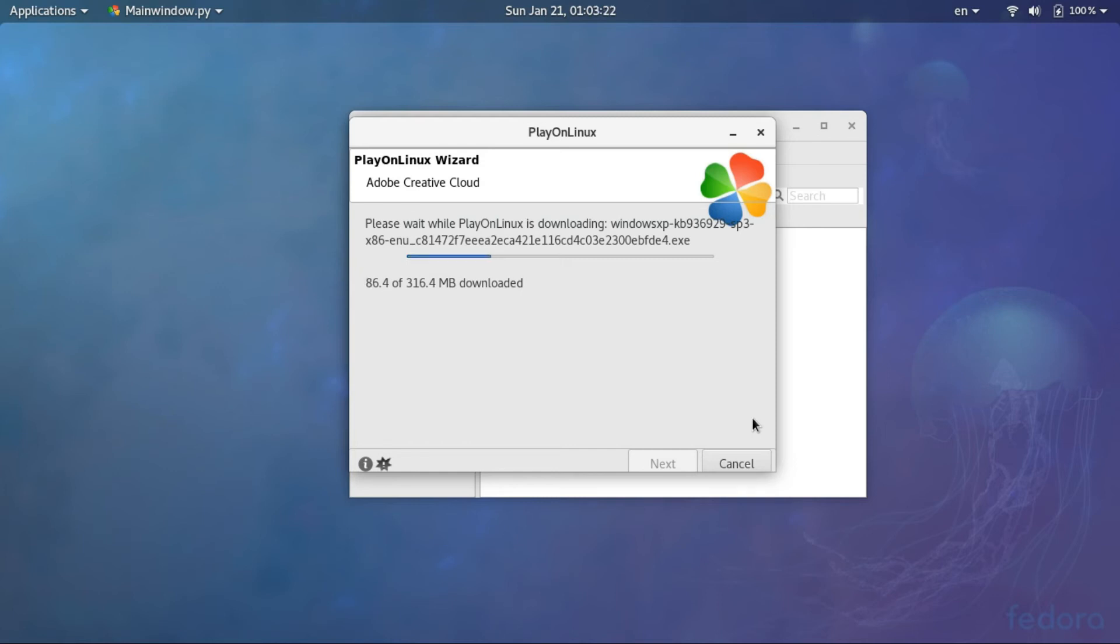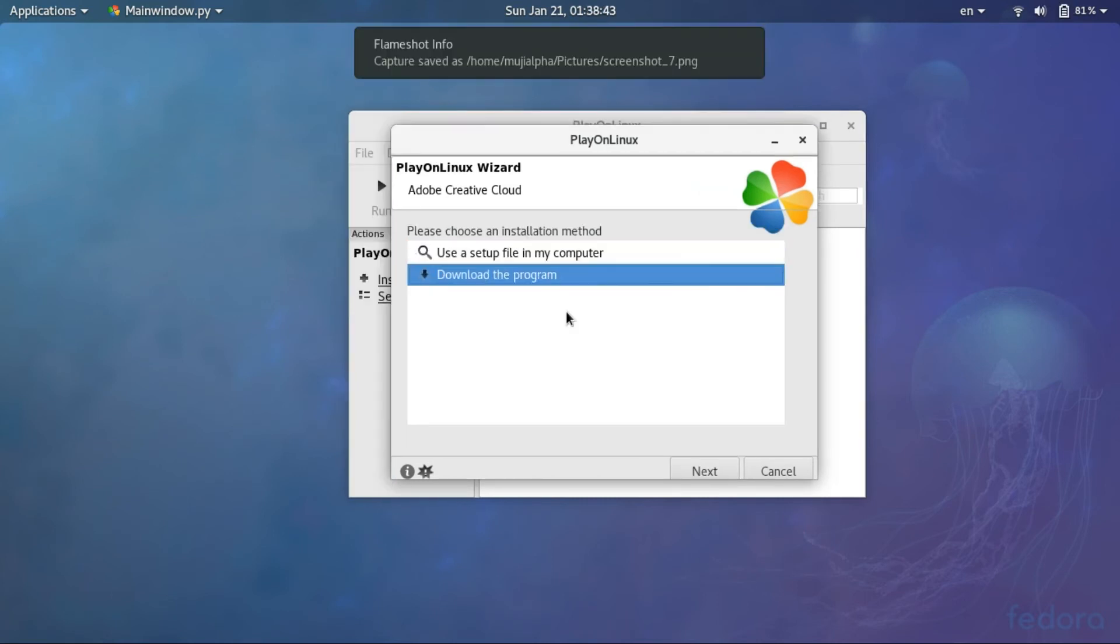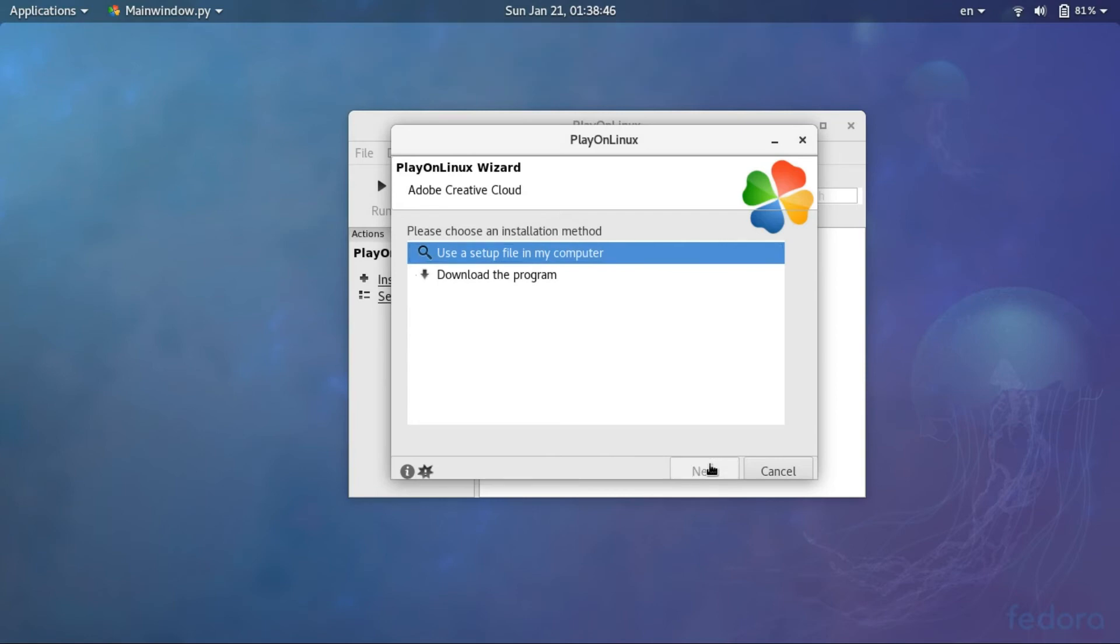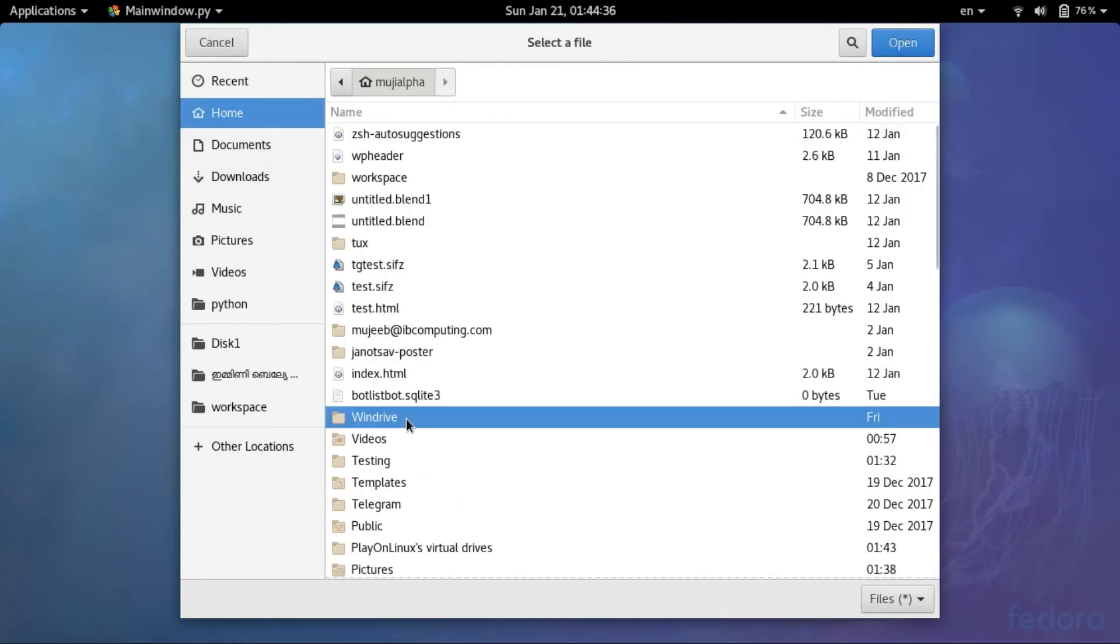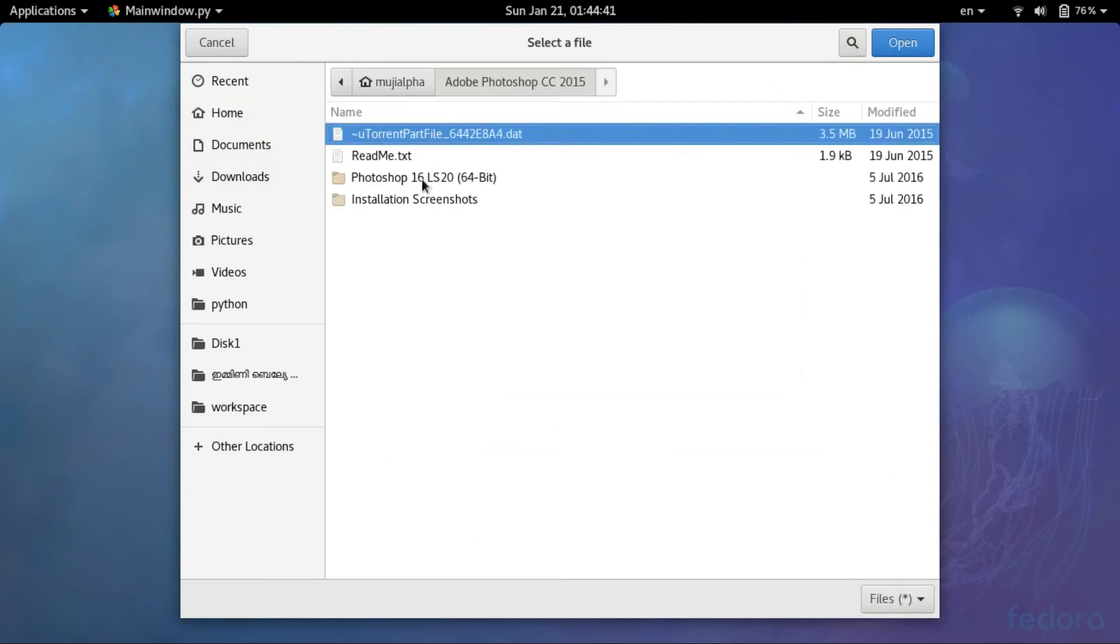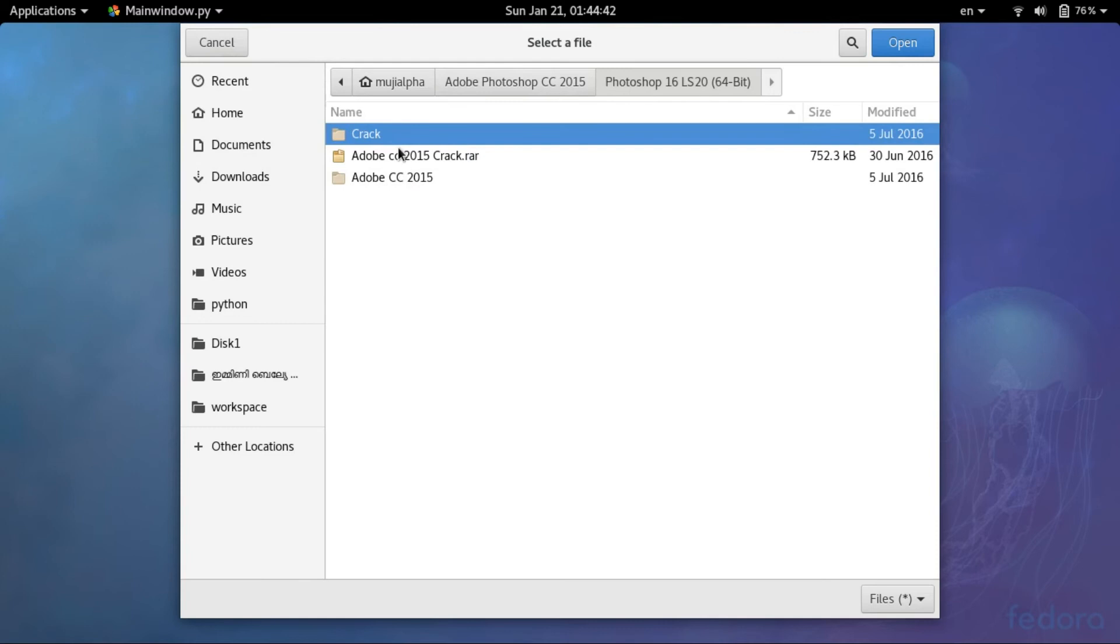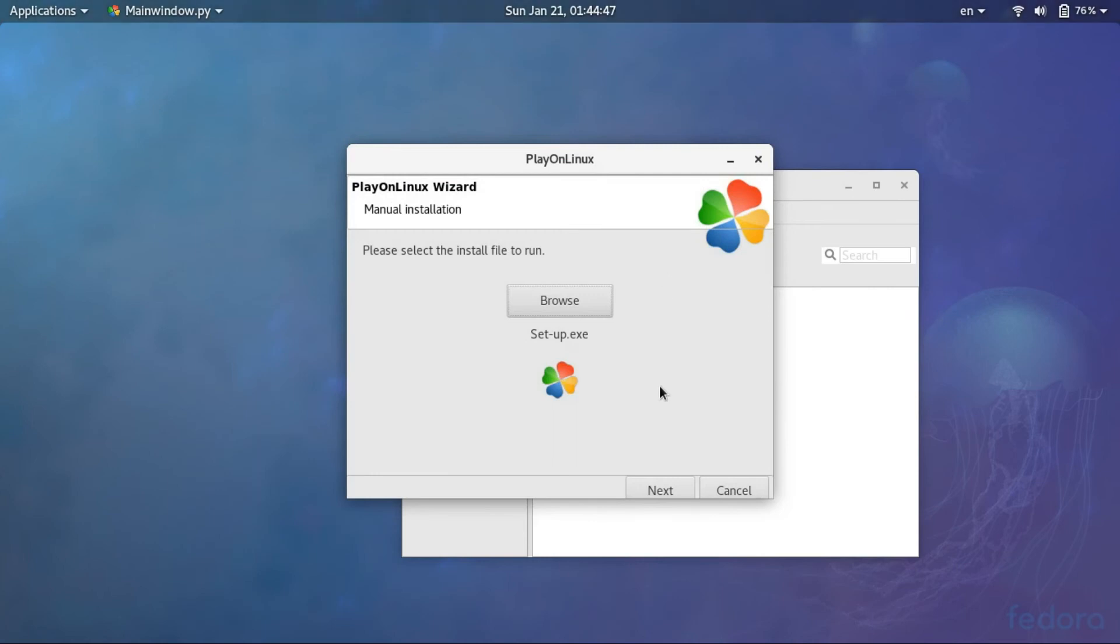After that you can choose the setup file from the local computer or download the program from Adobe Creative Cloud. So I have downloaded it already and I am selecting Adobe Photoshop CC 2015 setup file from the directory and open setup.exe.